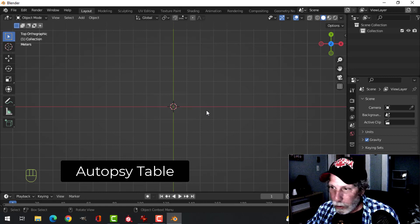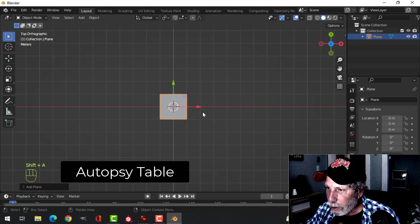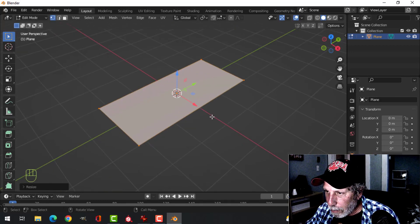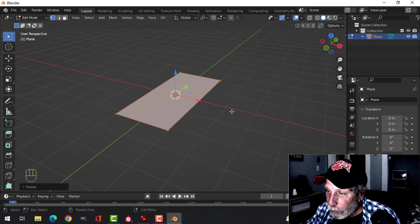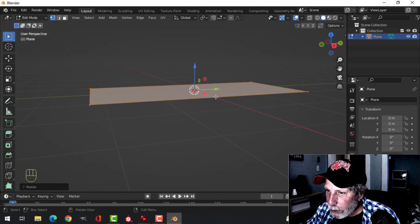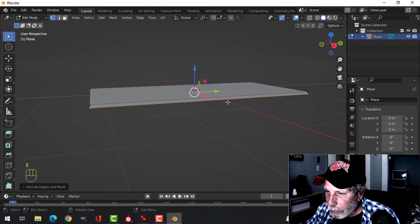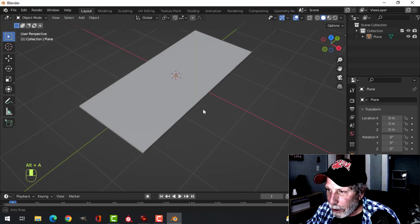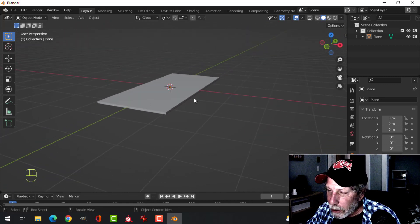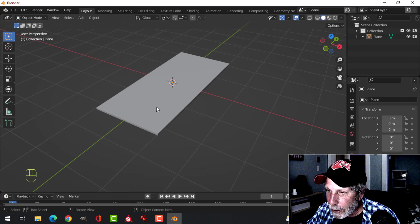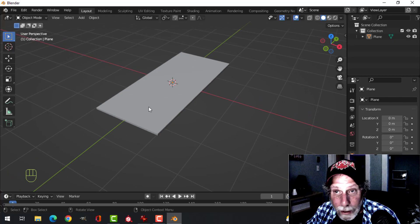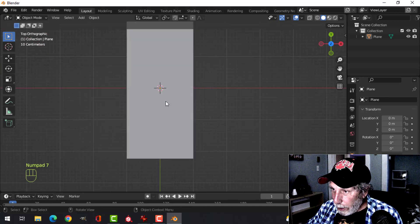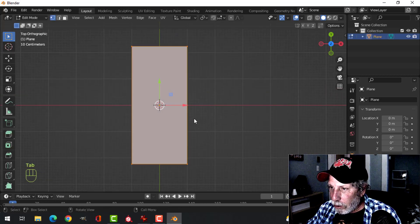Looking from the top, here's what I'm going to do. I'm going to bring in a plane, scale it in the Y, and create the autopsy bed - I'll get it to fit in the room later. I'm going to extrude it down a little bit. I'll use that as the middle part because I want to create a design inside that's going to have the drain and some channels for blood. It's not going to look exactly like the original, but here's how I'm going to do this.